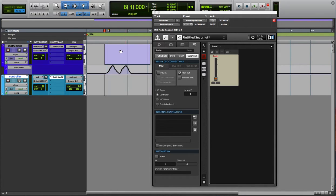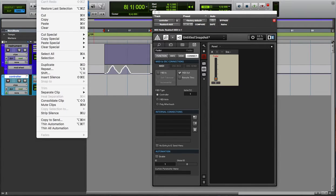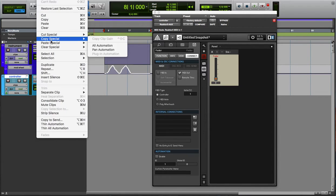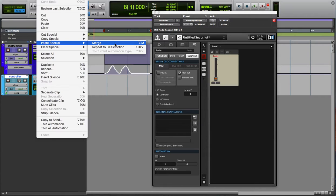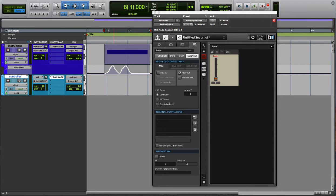And then instead of just pasting it in, you got to go to edit, paste special, merge. You see that it's the option M to do that. That way it doesn't erase what you just did. If you just regularly paste it, it'll erase what you just did.